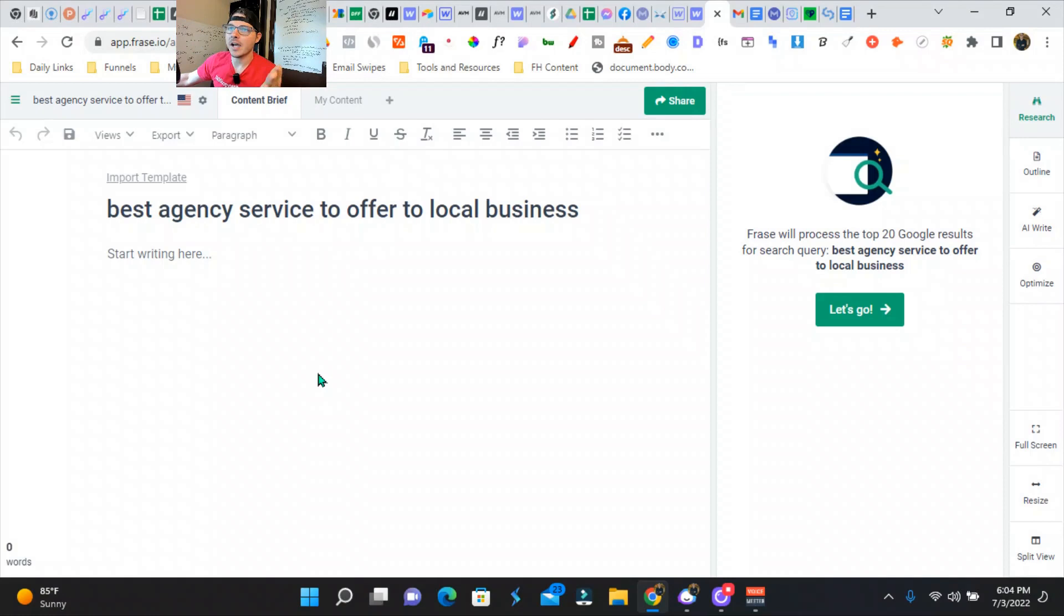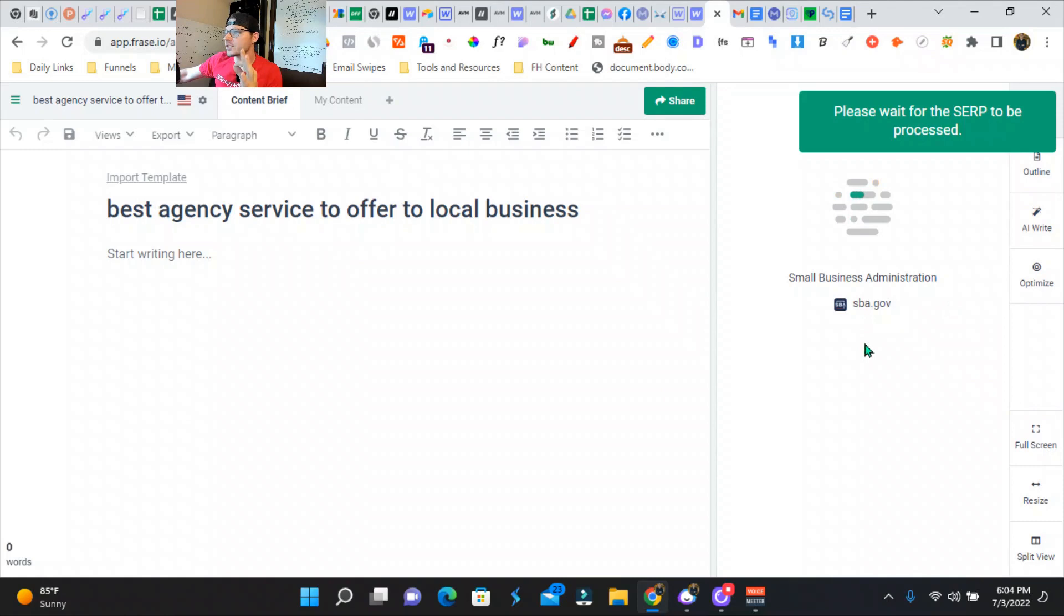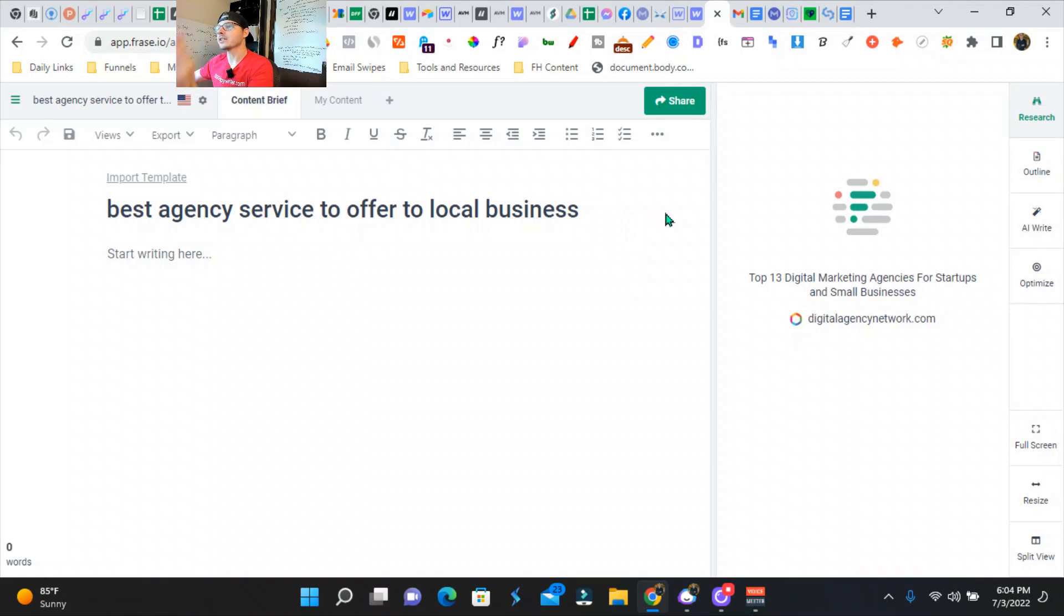Phrase is going to scrape the top 20 listings for Google, and then it's going to give you an output. After the SERP is done, we can go to the outline and pick and choose what our outline is going to be, or you can use one of the predetermined AI templates that Phrase already has.